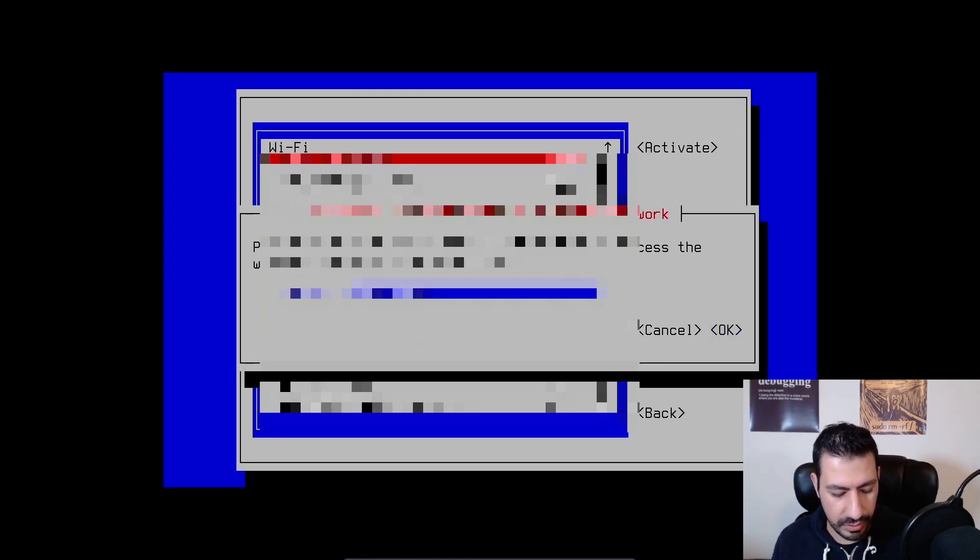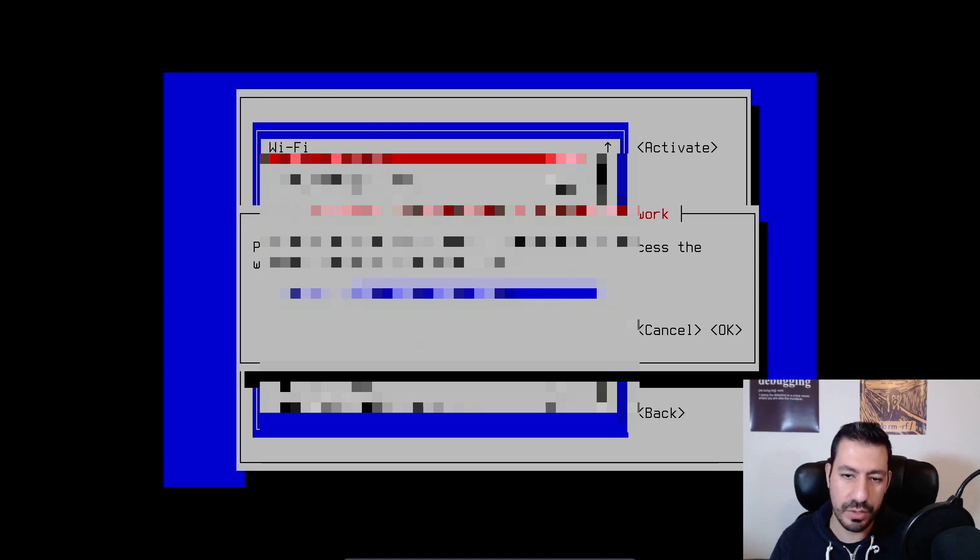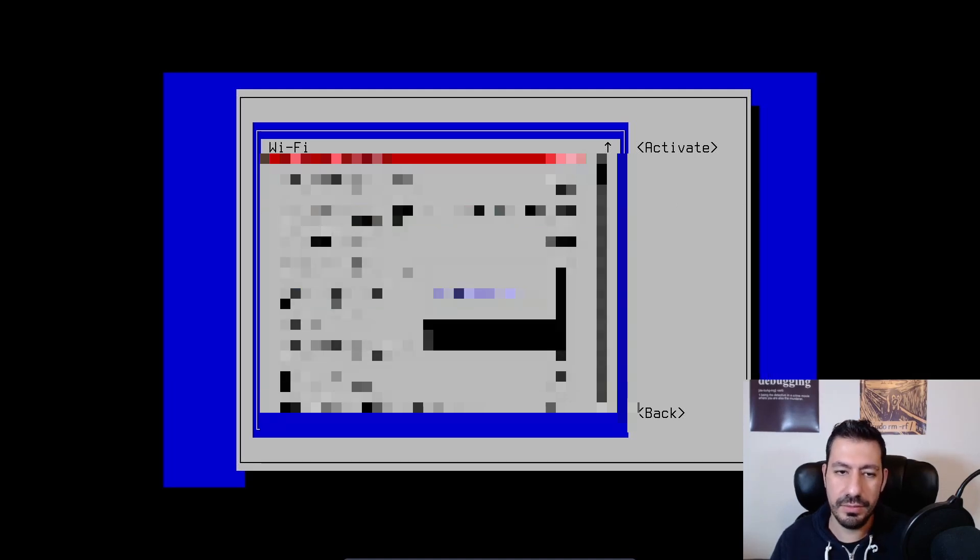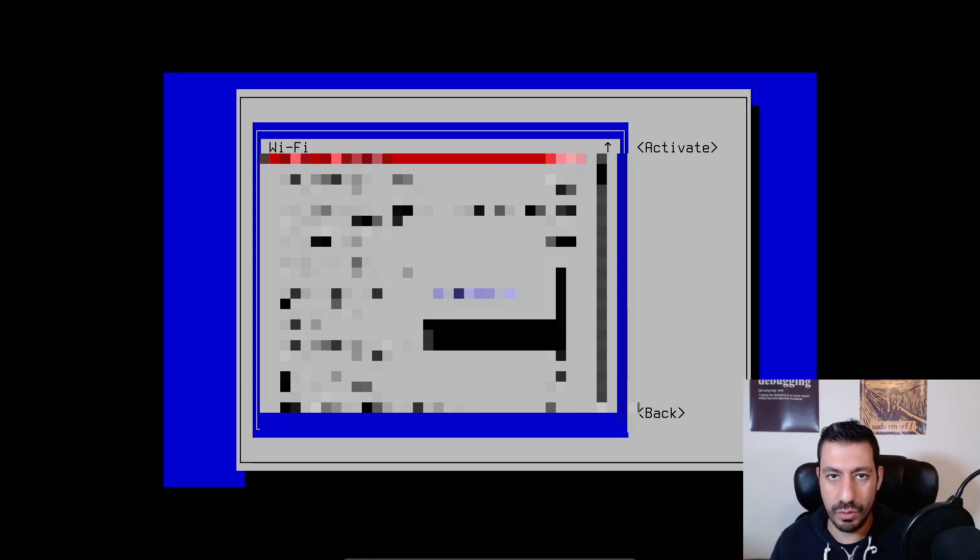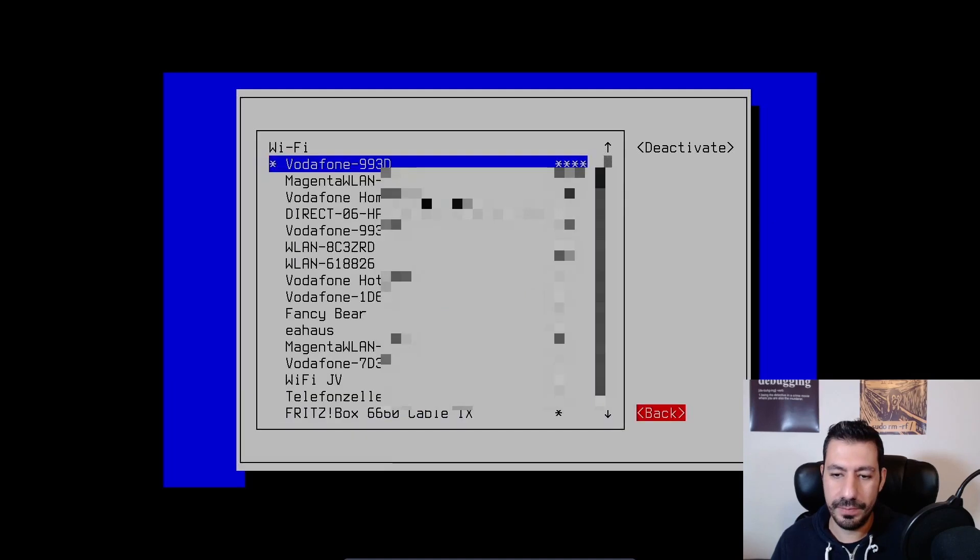I'm going to blur out these parts just for privacy reasons. And after a few seconds you should be able to actually connect to your wi-fi and be able to reach the internet.